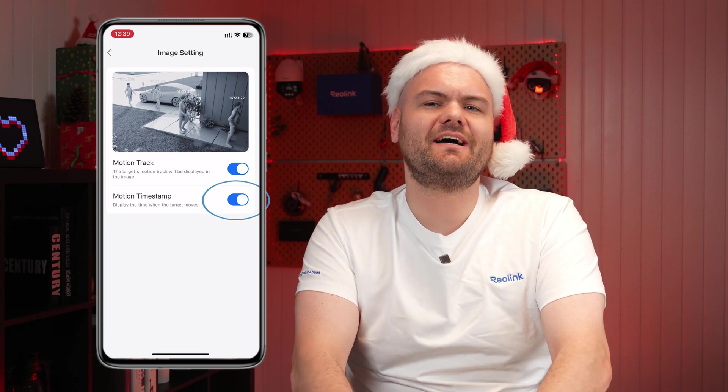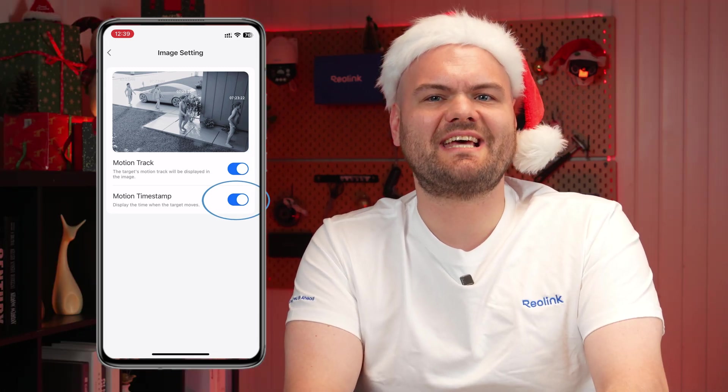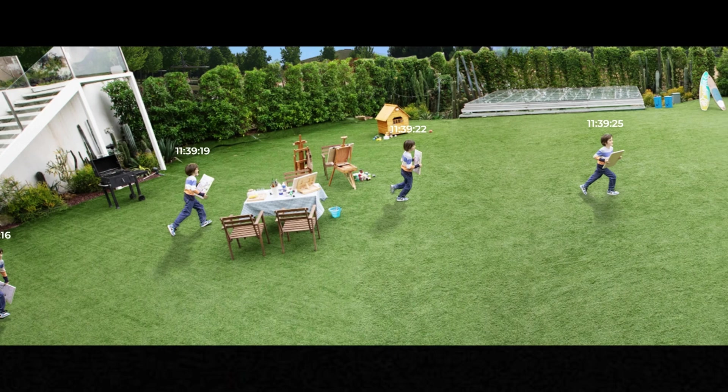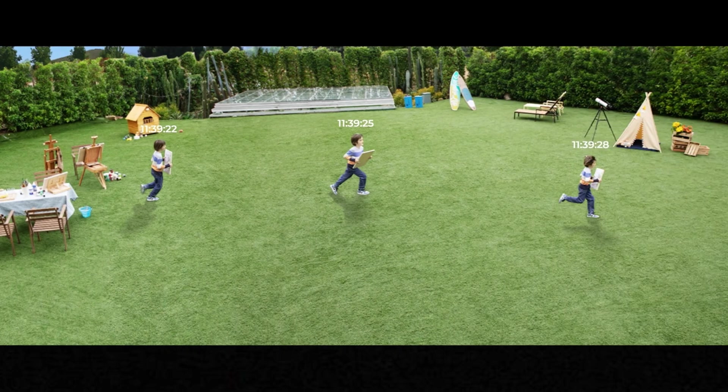If you want a more detailed view, you can also enable motion timestamp in the settings. This will show you the exact timestamp for each motion.